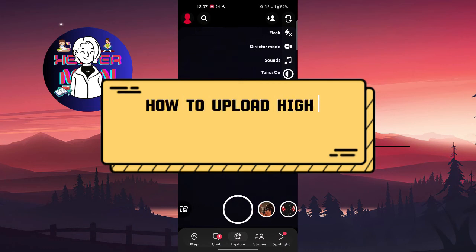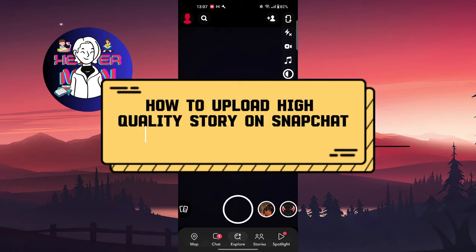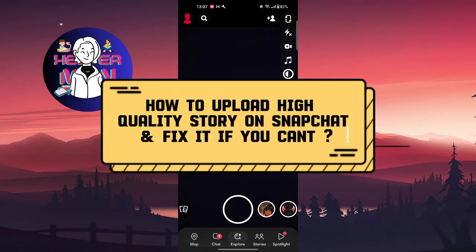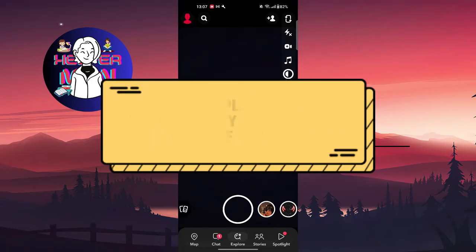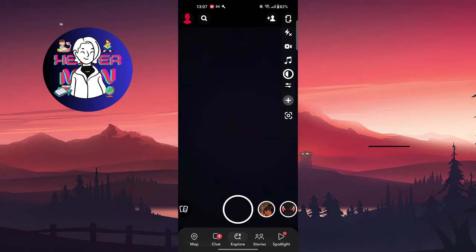Hello everyone, welcome back to another video. Today we're going to talk about how to upload high quality video on Snapchat and fix it if you can't do that. So basically, the first thing you're gonna do is heighten your quality on your camera.